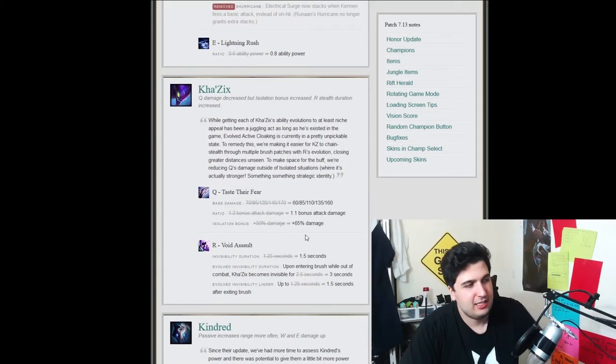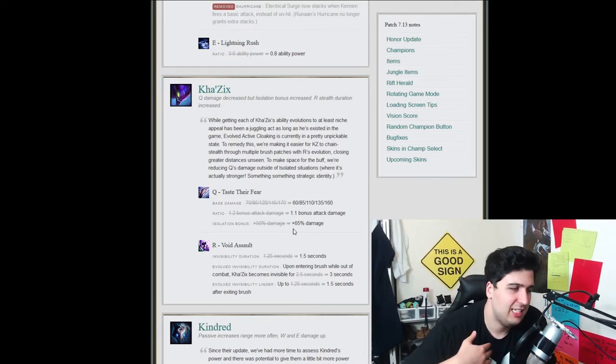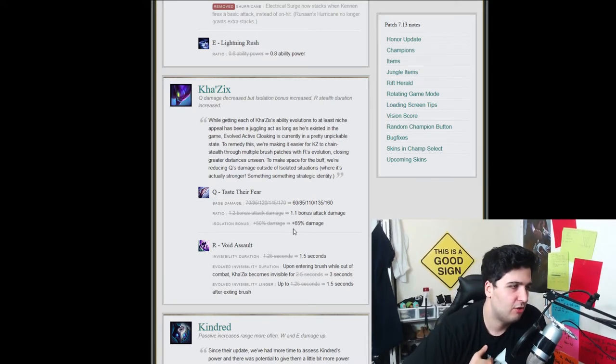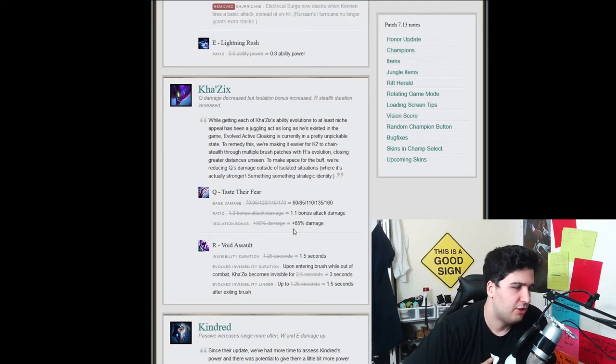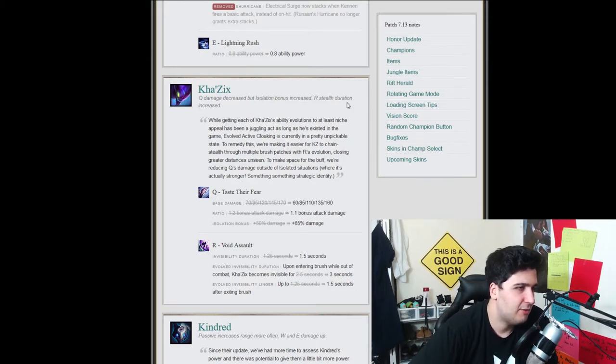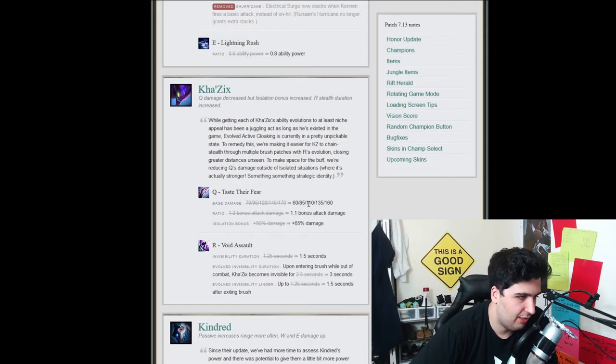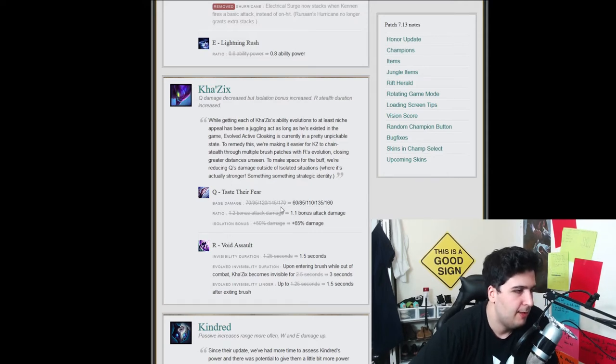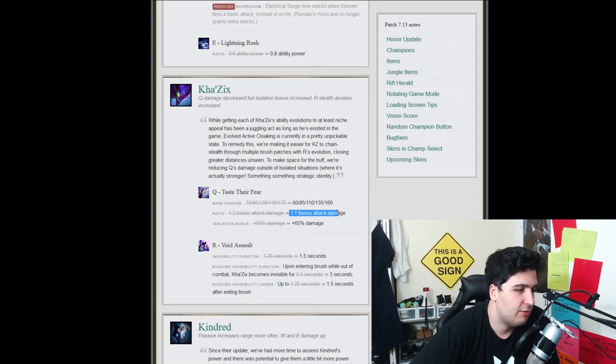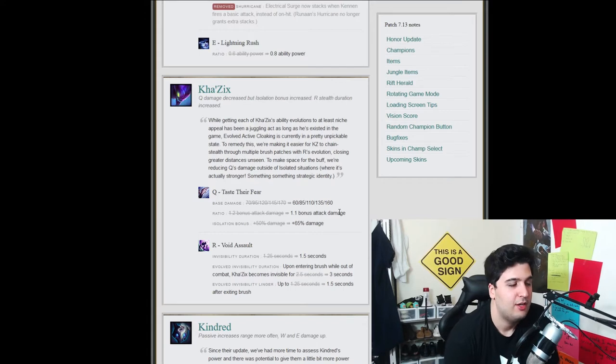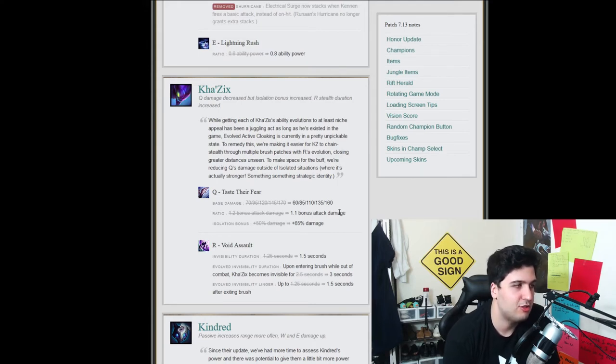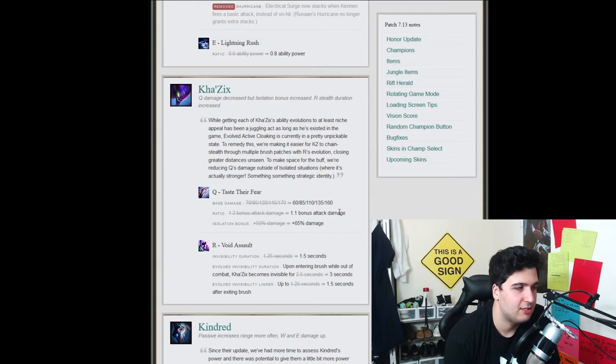Next one is Kha'Zix. So Kha'Zix is still a champion that we see in the jungle, at least that I see in jungle, in my elo. So I'm not surprised to see it being changed. The Q damage is being decreased by isolation bonus, but isolation bonus is increased, R stealth duration increased. So let's see what they actually did. So the base damage of the Q spell is going down a little bit, like a little bit, tiny bit. Yeah, 10 points per level. The ratio on the bonus attack is going down as well by 1 point, but the isolation bonus is plus 65%. So that's a huge, huge, huge buff, I want to say, to the Q spell. Like Kha'Zix is such a good assassin, and I feel like his whole, like, signature move is just to attack and isolate a target.